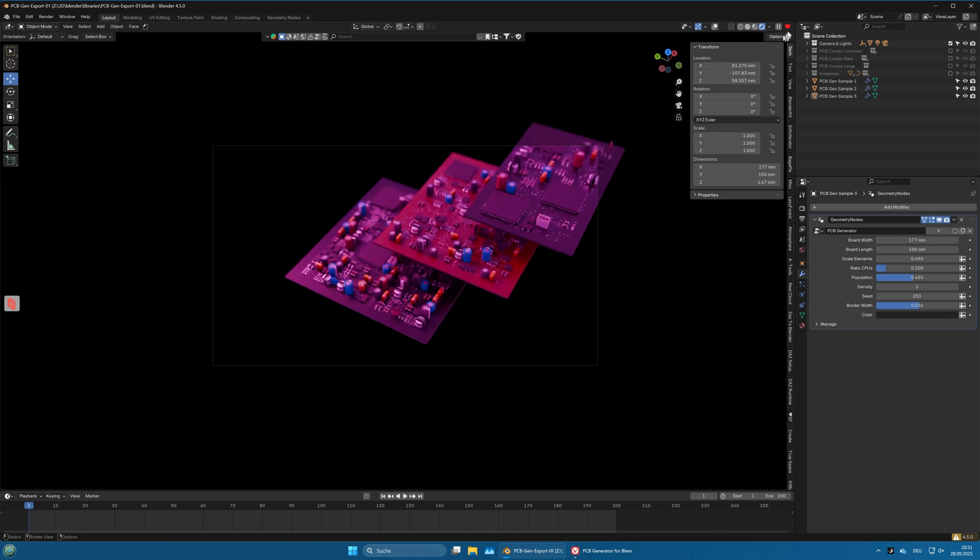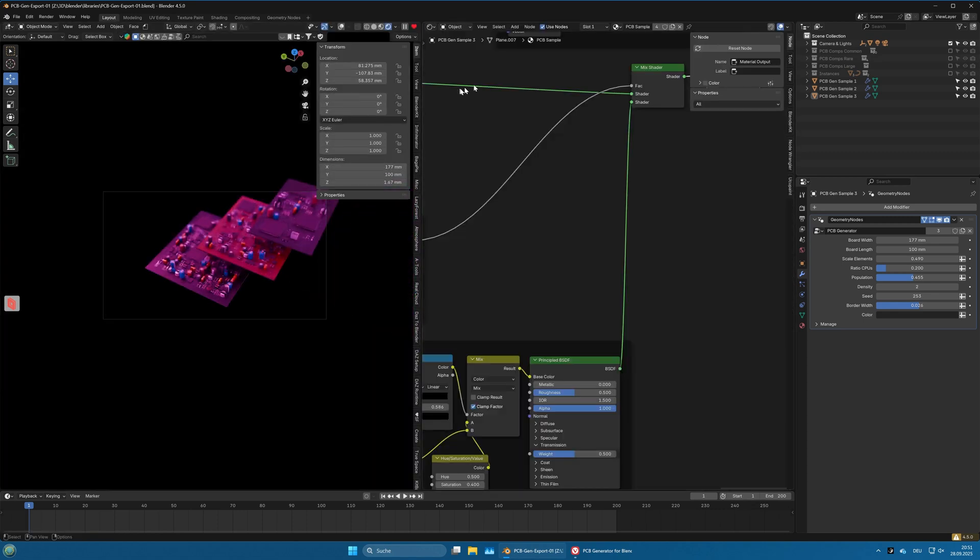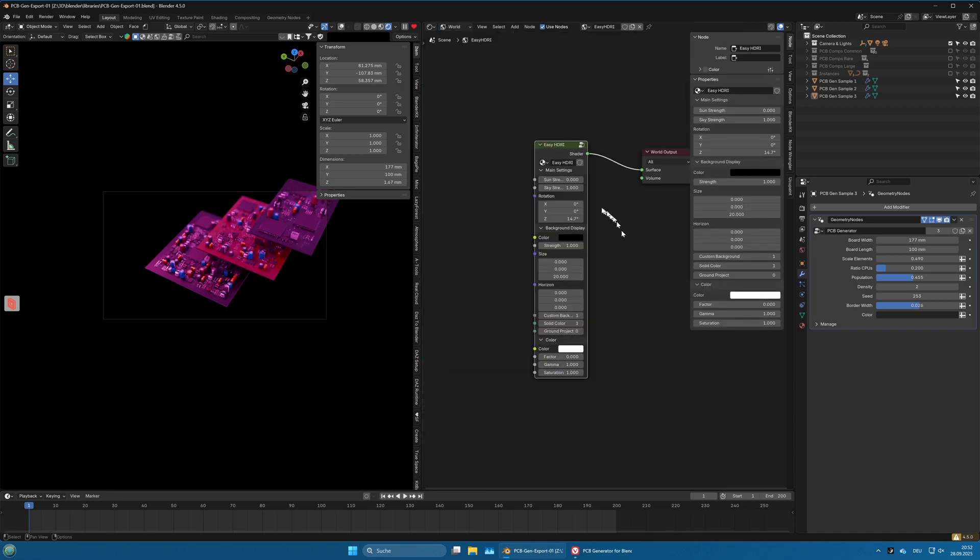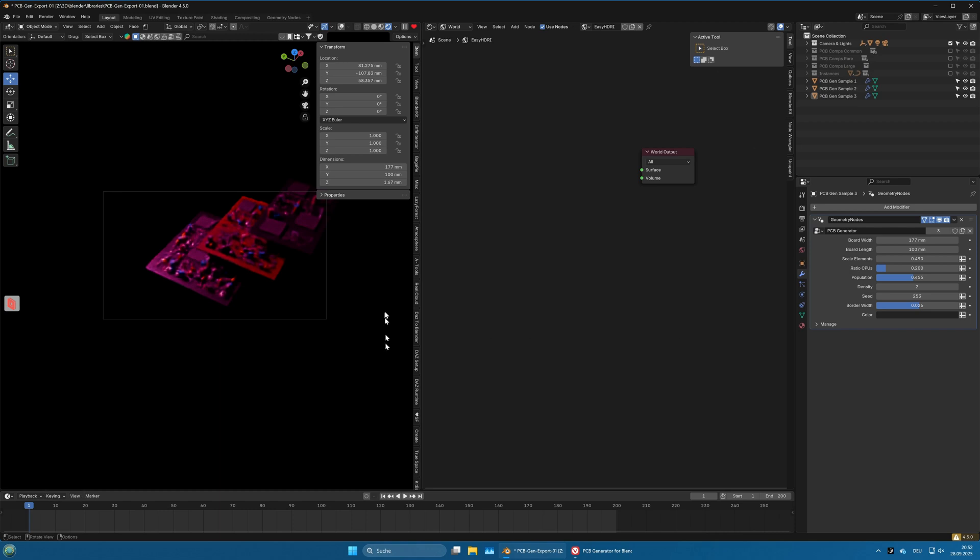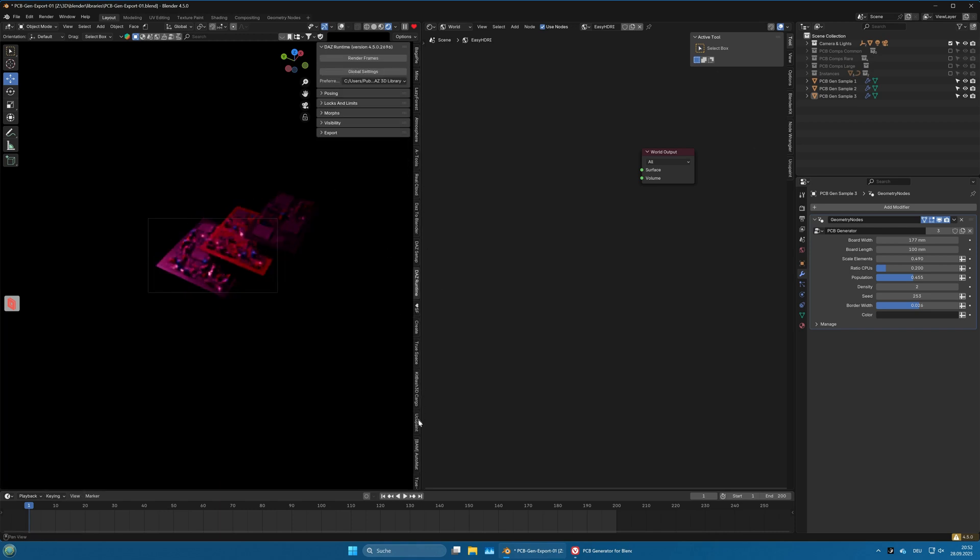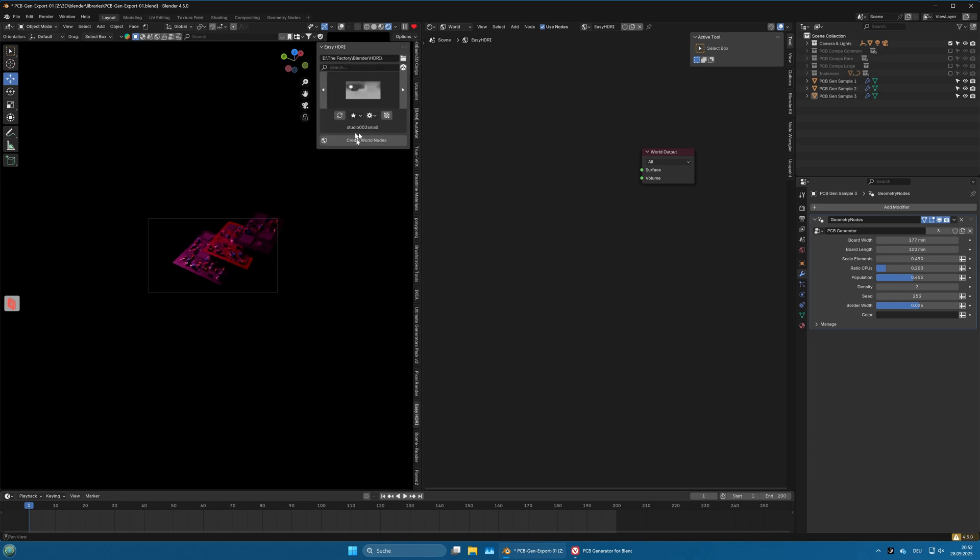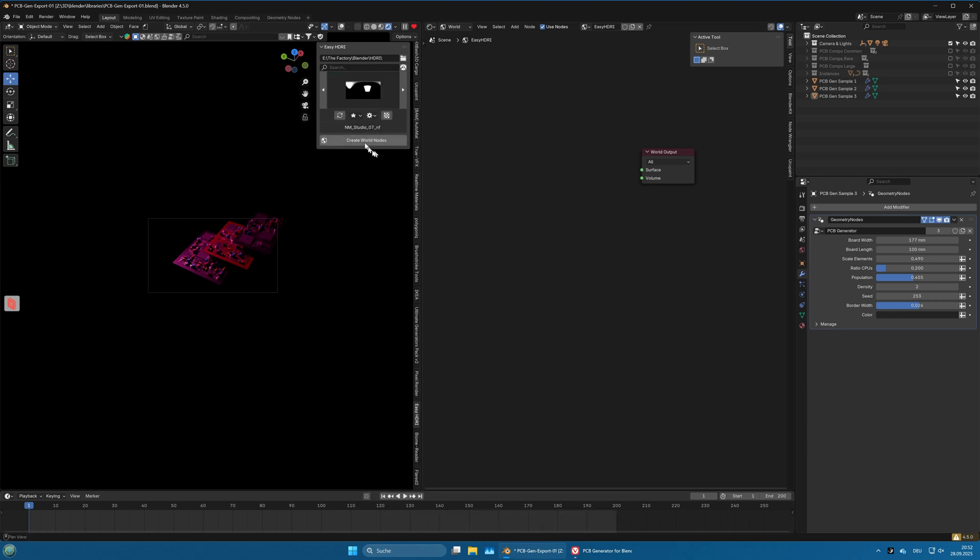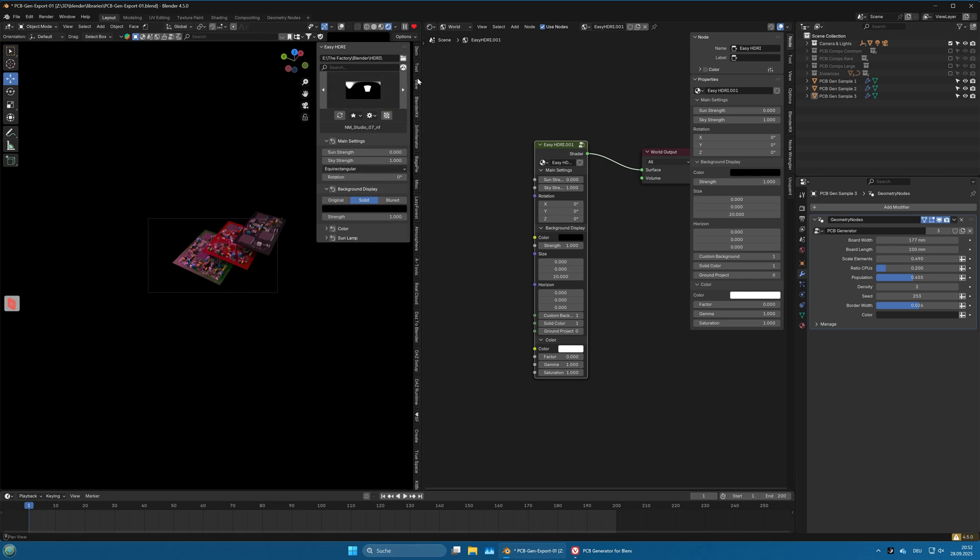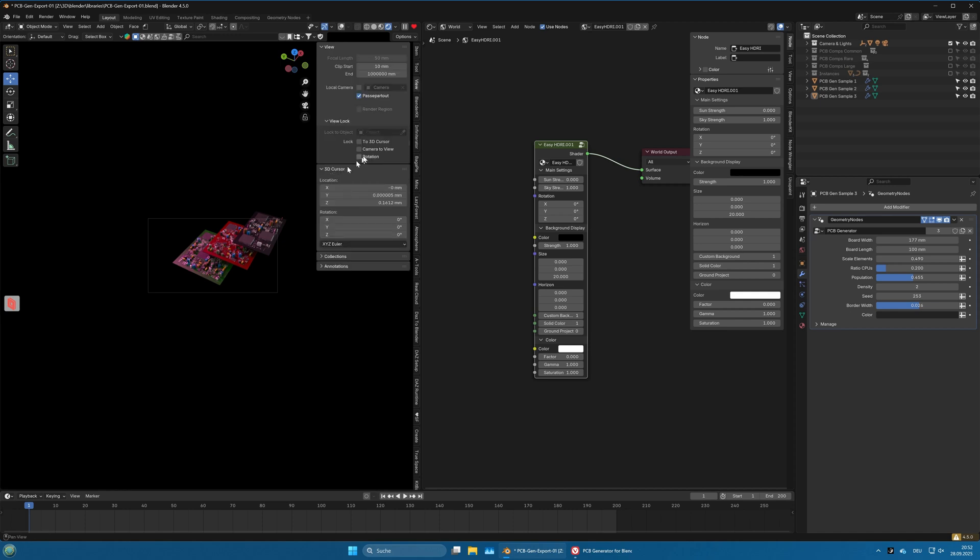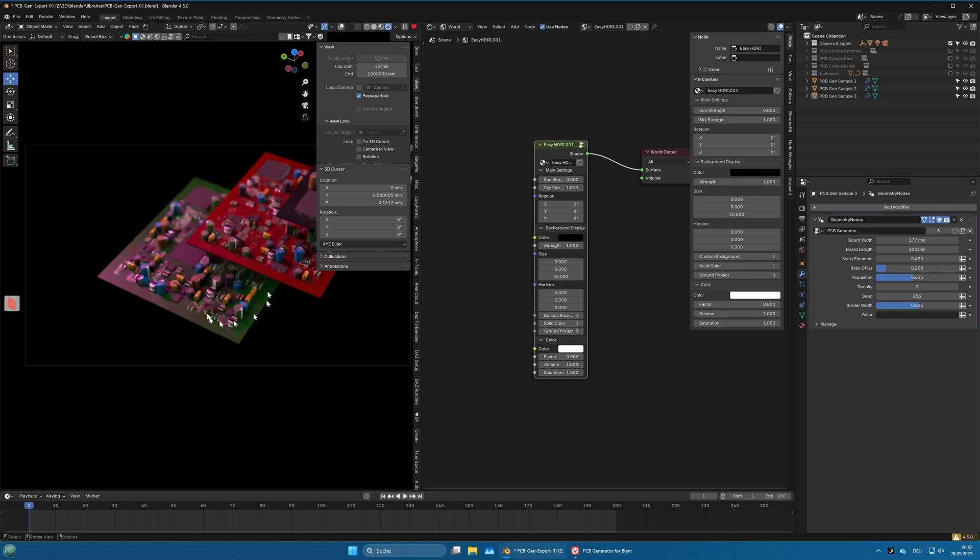If we go to the shader editor and to the world node, there is an Easy HDRI setup here and that texture is missing, so we will just remove this. Then I go to Easy HDRI and load one of my Studios Create World nodes. You can already see in the lower part it's no longer purple but it's green, and that means we are on a good way.